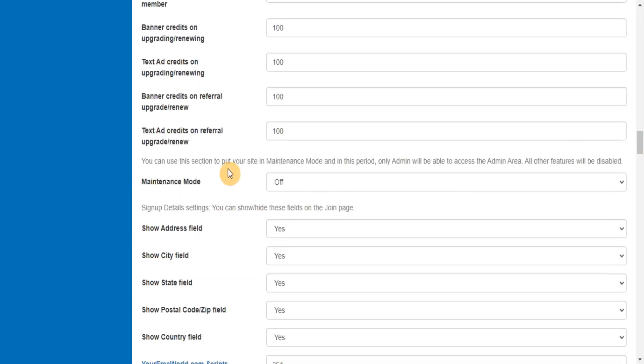You can use this section to put your site in maintenance mode and in this period, only admin will be able to access the admin area. All other features will be disabled.